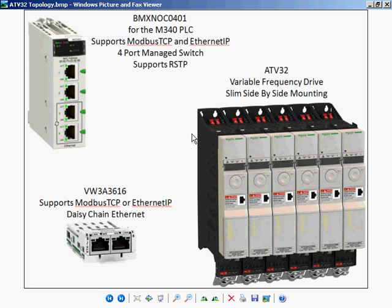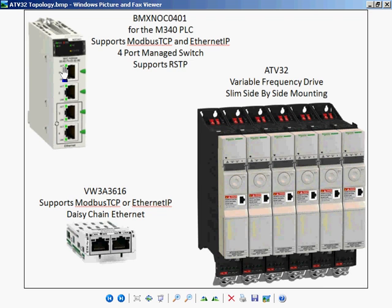You need an ATV32 and an Ethernet module that supports Modbus TCP or Ethernet IP. On the M340, a rack-based 4-port managed switch that supports both SIP and Modbus over Ethernet. We can also use the Modbus TCP module for M340, but that's a video for a different day.